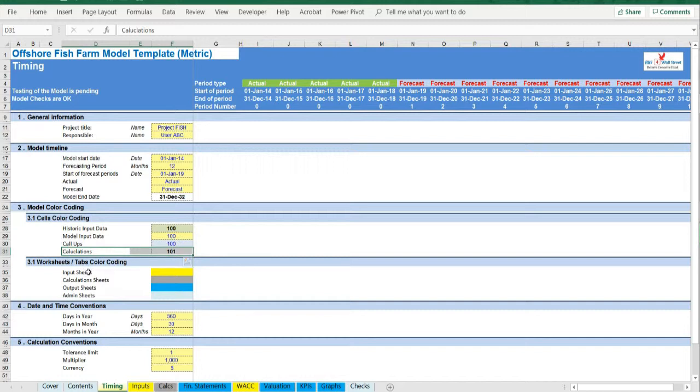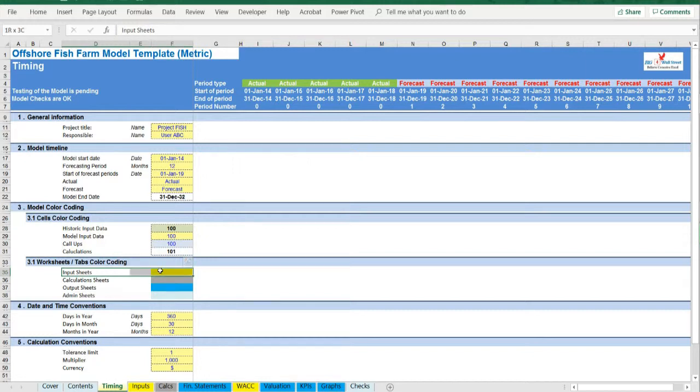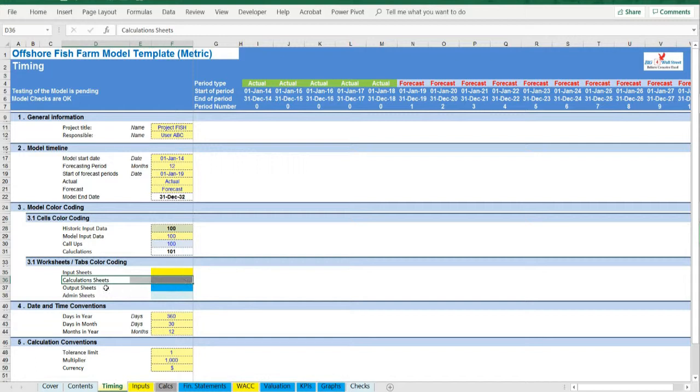There is also a color coding for the various tabs of the model. Yellow tabs are mostly assumptions tabs, gray tabs are calculations tabs, blue tabs are outputs tabs, that is effectively results or graphs.